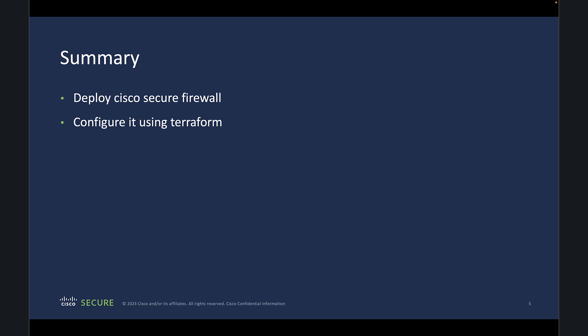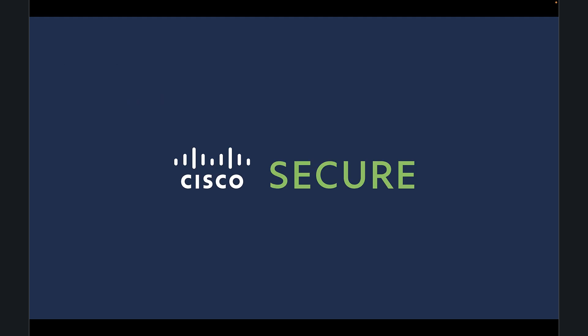Just to summarize the whole lab in brief, we did two things. First, we deployed Cisco Secure Firewall in Azure. Second, we configured it using Terraform. That's all. I'll post the link of this learning track in description box. Hope this video helped you. Thank you. See you in the next video.